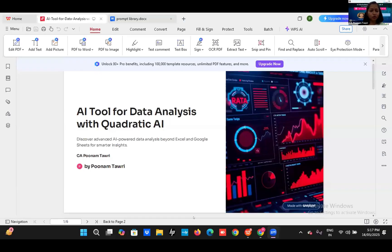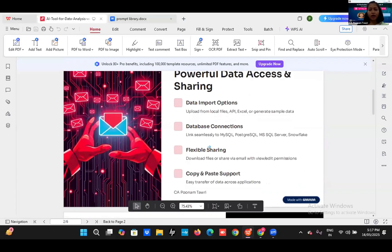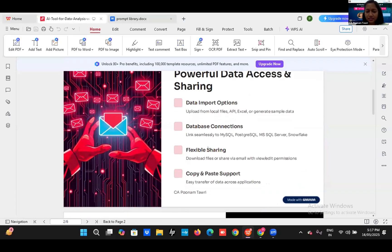I'm here to present AI tool for data analysis with Quadratic AI. This sheet is the same as we use Excel or Google Sheet. In this, we have data import options — we can upload data from local files, API, Excel, or can also generate sample data. We can also use database connections such as SQL, PostgreSQL, MS SQL Server, or Snowflake.